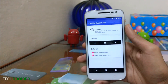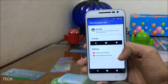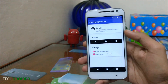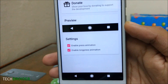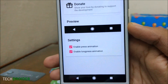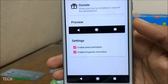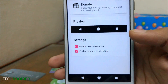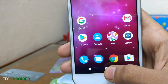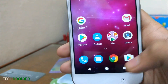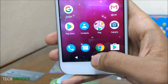After downloading and opening the application, the Pixel navigation bar will get enabled after a reboot. You have two settings: you can enable the press animation and also the long press animation. The press animation will pop out four colors, and the long press will arrange them.